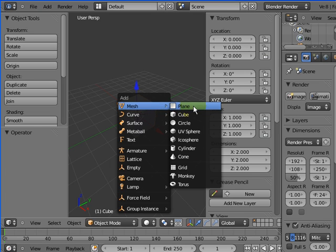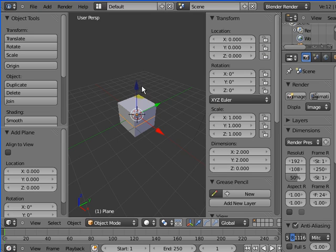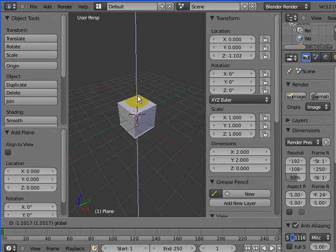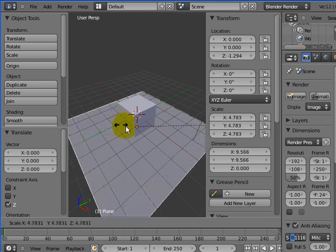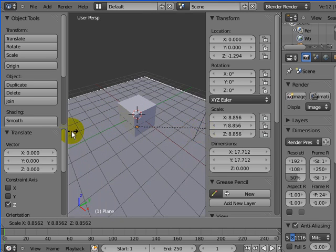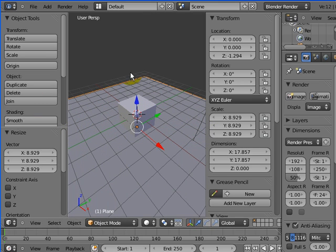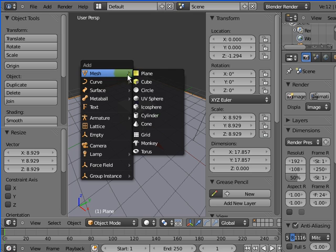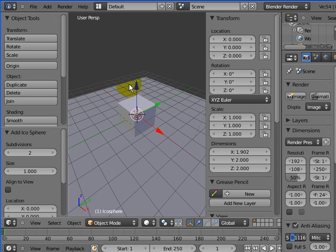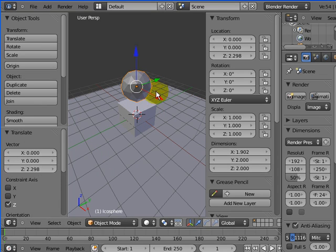We're going to go Shift+A and add an extra plane to the floor. We're going to drag it down, press S to scale it up. We're just going to go through Shift+A as well and add an icosphere. That's the thing that's going to be rolling around.